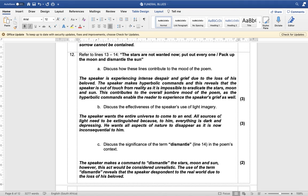Discuss the effectiveness of the speaker's use of light imagery. The speaker wants the entire universe to come to an end — all sources of light, meaning the stars, moon and sun, need to be extinguished because to him everything is now dark and depressing. He wants all aspects of nature to disappear as it is now inconsequential to him.